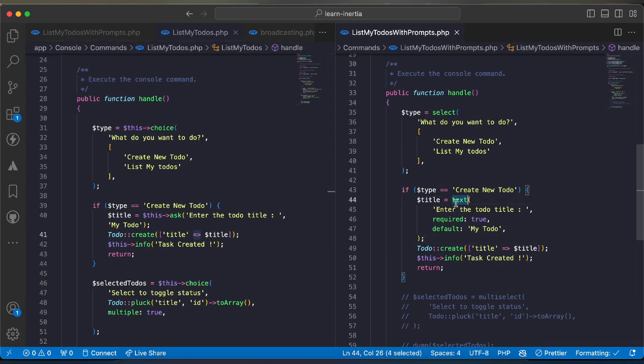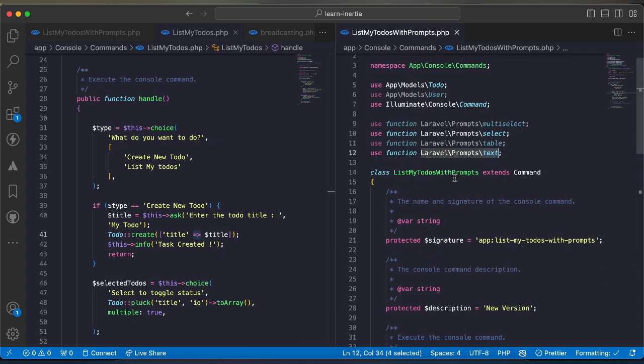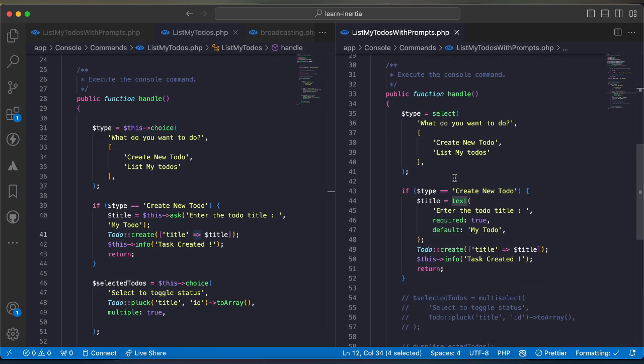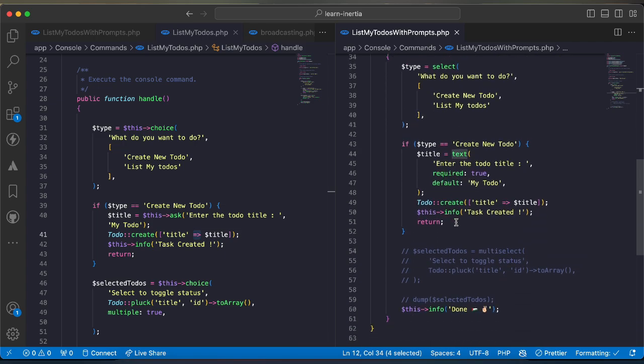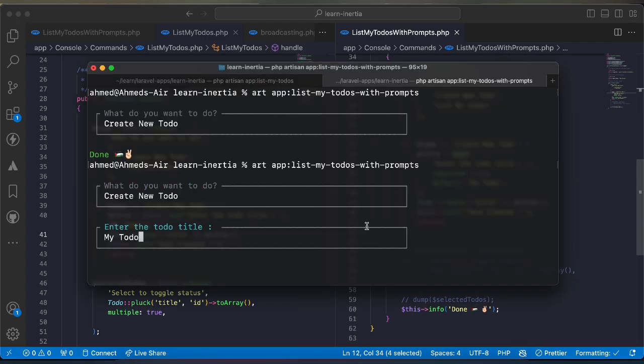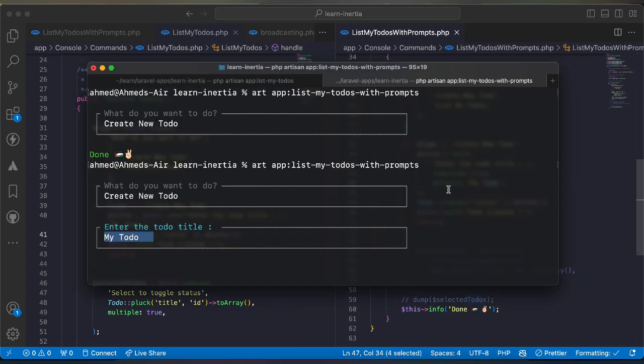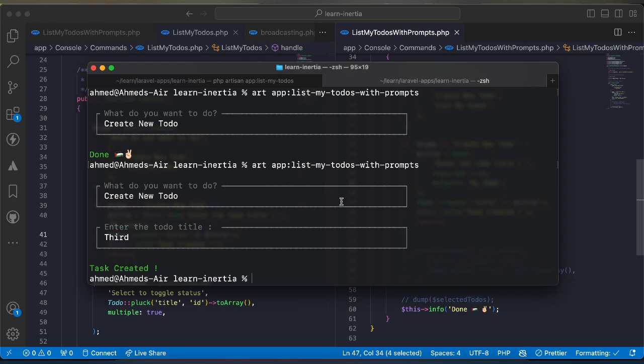I will rerun it again, create new todo and by default as we can see my todo which comes from here. I will say served here, task has been created. Back and check and we have served here.